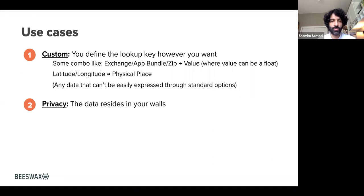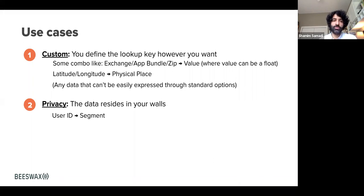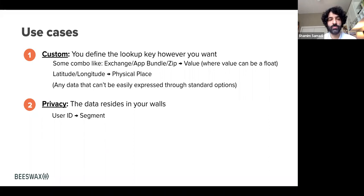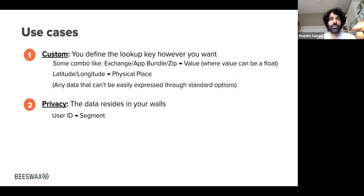The second reason is privacy, and this is pretty straightforward: the data resides in your walls. You could still do standard user ID to segment lookups with a data augmenter, and the reason you would do that is for privacy. You may have some restriction at your company that says you cannot share certain user data with any third party, or just to be conservative and make sure there's absolutely zero percent chance of any data leakage. That's another reason to use a data augmenter.